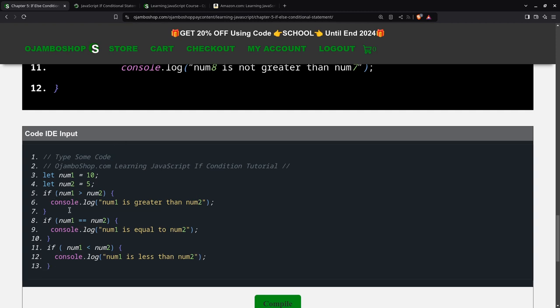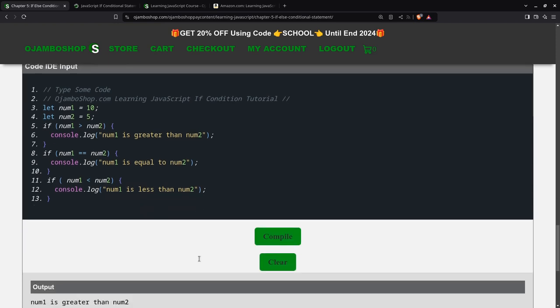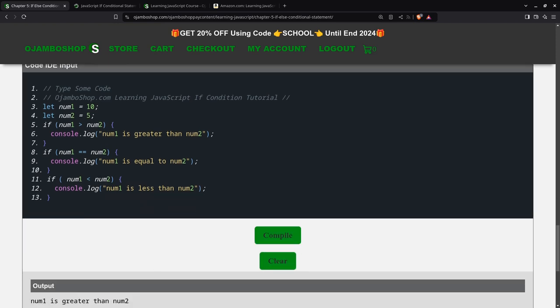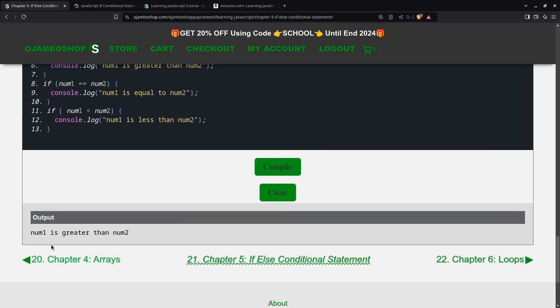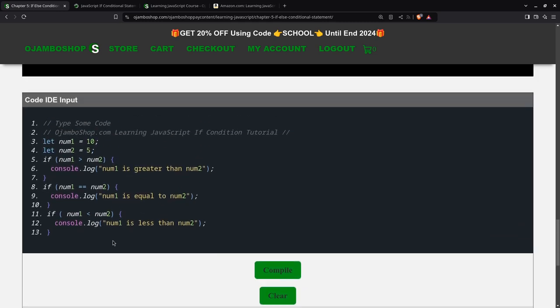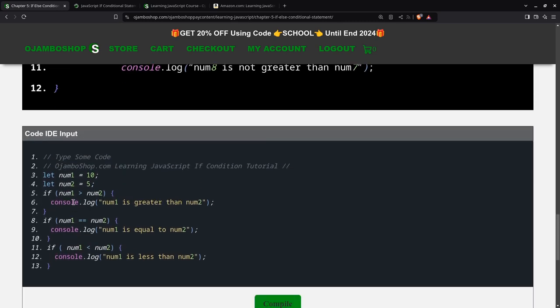Each of these if statements will be executed if the condition is true. If you compile this, you can see only one was executed. It says num1 is greater than num2. Because this one here is true. Num1 is equal to num2 is false. And num1 is less than num2 is also false. That's why these two were not executed.